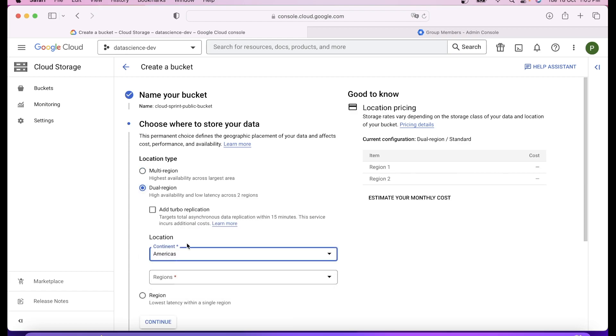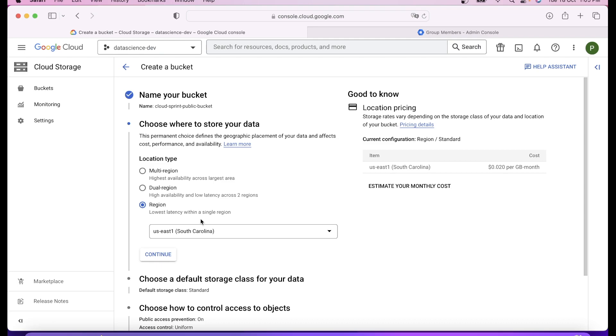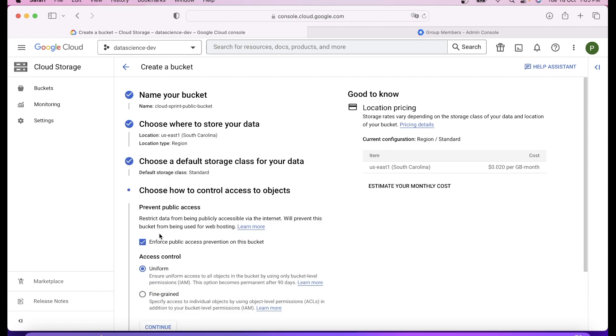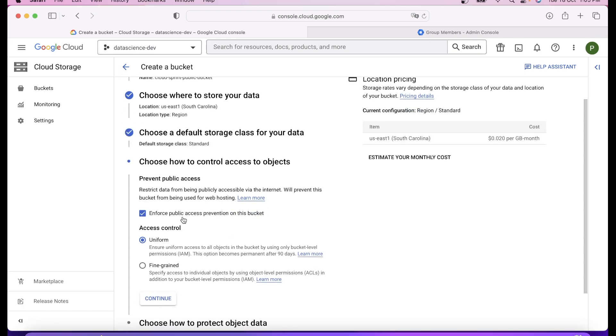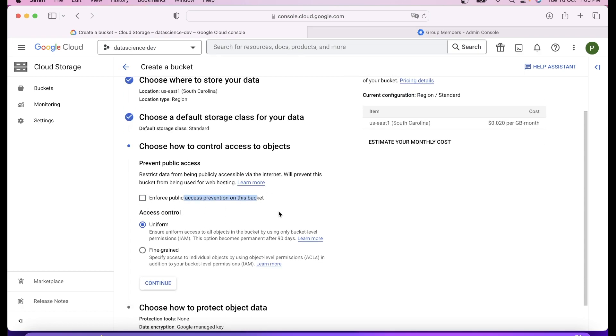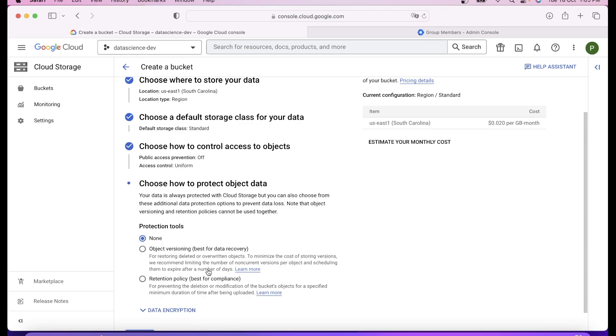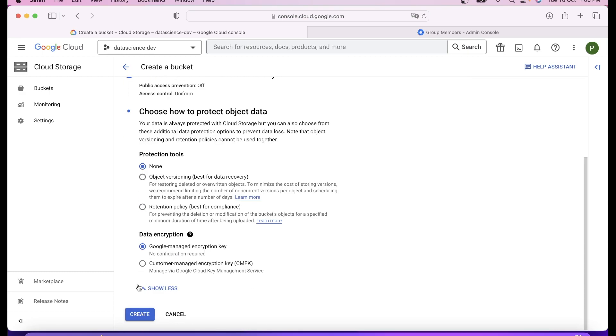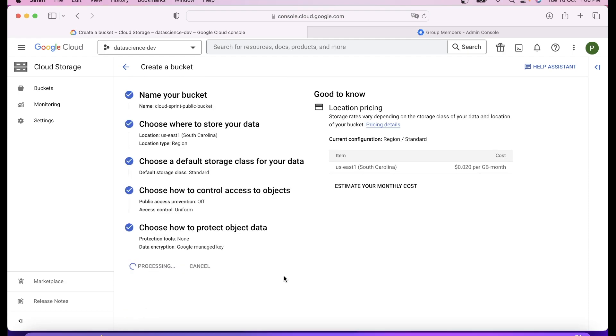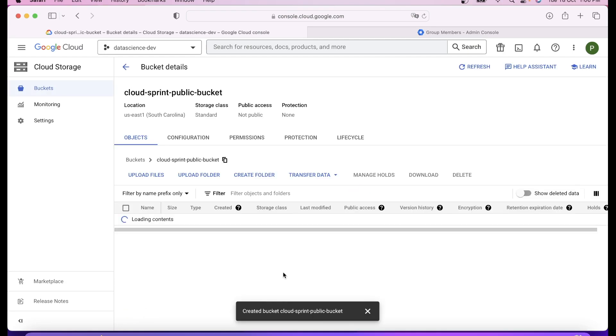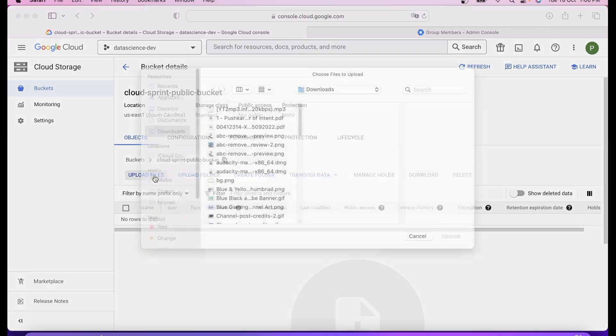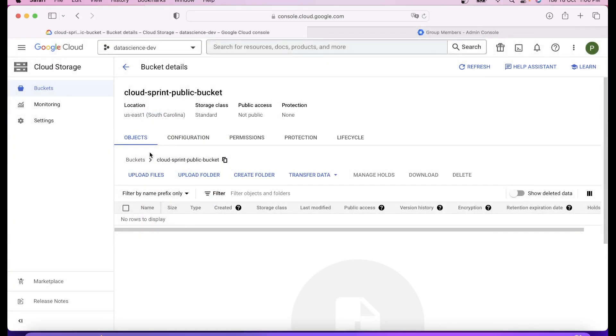Once you click continue, you'll be offered to choose location. It has three options: multi-region, dual region, region. In my case I want to create a regional bucket. I'll say regional, go ahead with US East 1. Click on continue. It has storage class: standard, nearline, cold line, archival. You can go ahead with standard for now. Enforce public access, uncheck it, click on continue, click on create.